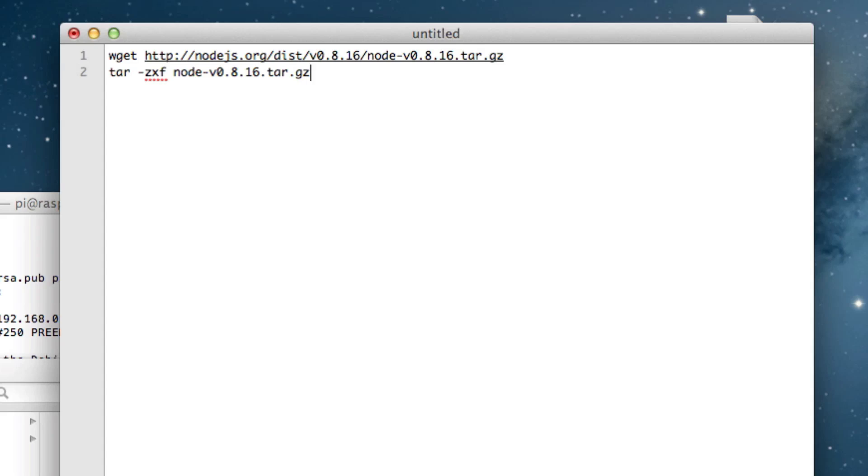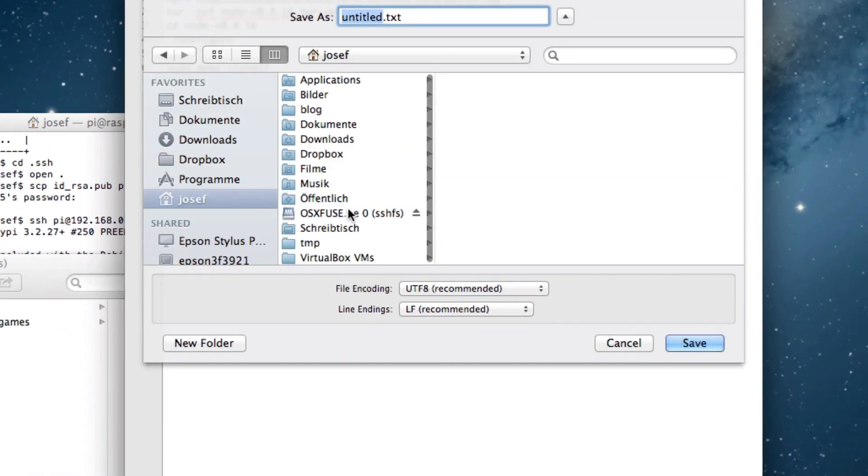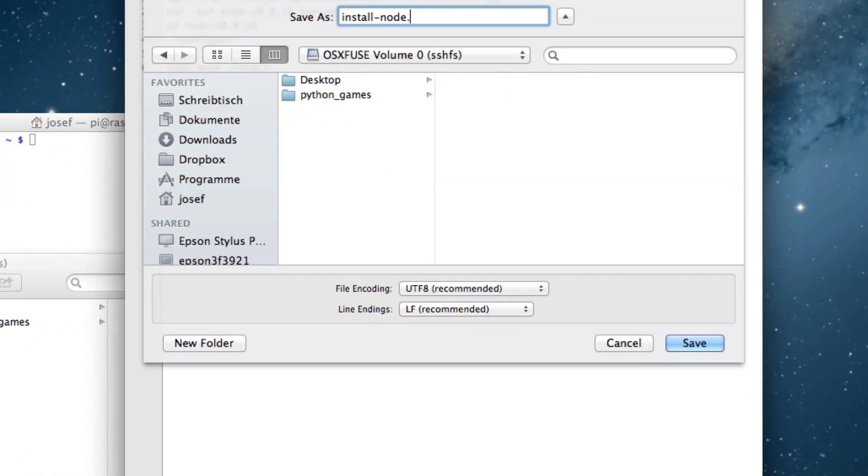The tar command creates a folder with the same name without the tar.gz ending. We'll enter that via the change directory command. And what's left is a typical Linux software installation process. First with ./configure we'll create a make file. Then we say make and that compiles the code. And then sudo make install. Which copies the just compiled files to their final destinations. Of course this requires super user rights, thus the sudo at the beginning. Saving that script to the Raspberry Pi is now a piece of cake since we have mounted it as a disk. I simply select a folder and name the script install-node.sh because it's a shell script.